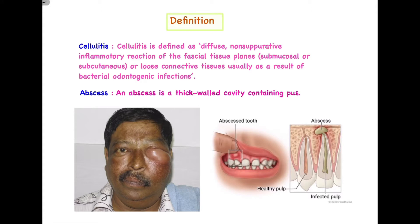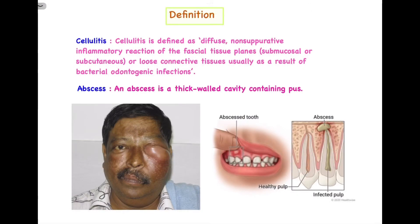Abscess is a suppurative kind of swelling with pus production. Looking at the clinical pictures: the first image shows a classic case of cellulitis where the swelling is very diffuse, involving the zygomatic region and the complete eye area. The second image shows an abscess where the infection is largely related to the causative tooth and is a very small, localized swelling with no diffuse involvement.